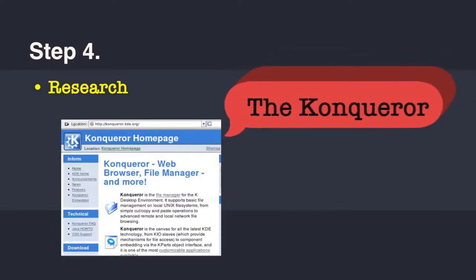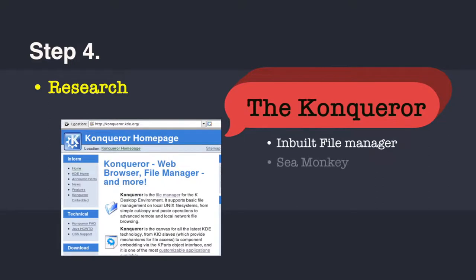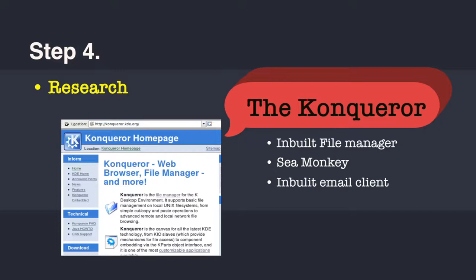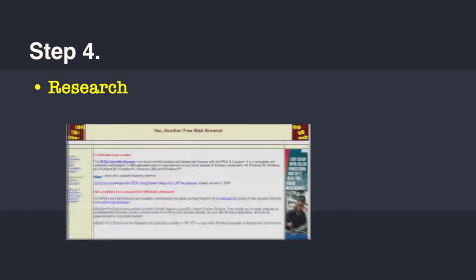So if I mention another not so popular browser, the Conqueror, which starts with K. It has a dual purpose. It has an inbuilt file manager. It has SeaMonkey, which is an HTML editor. Most developers prefer to have that, and an inbuilt email client, which can cater to all your email needs.